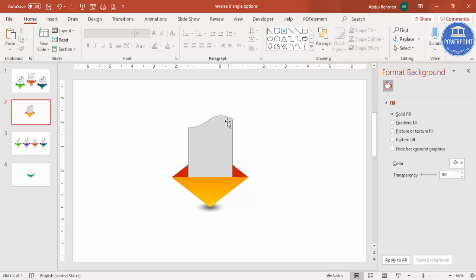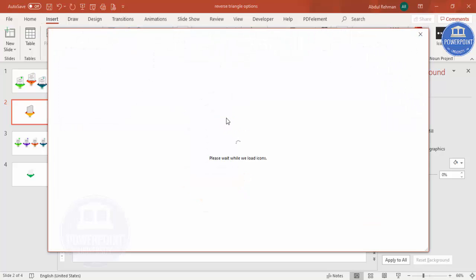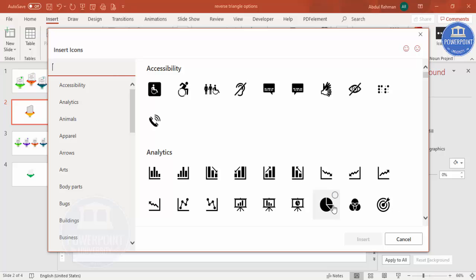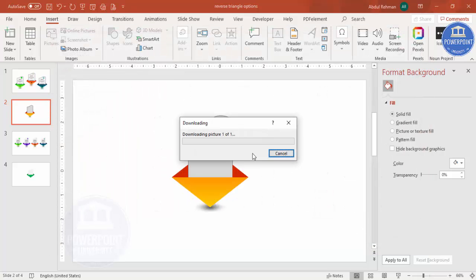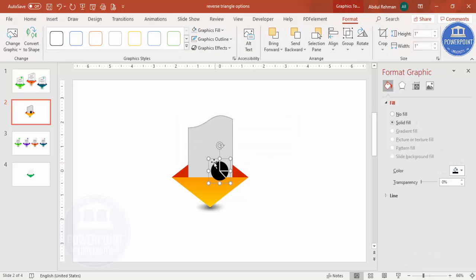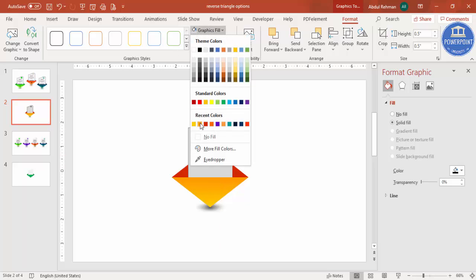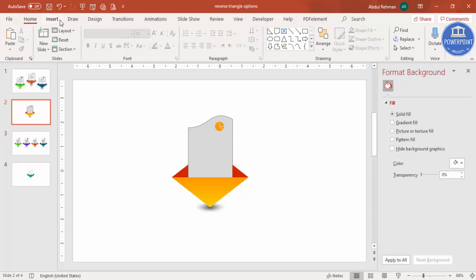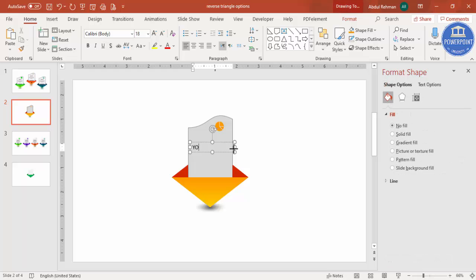If you have icons available, go to Insert > Icons and choose any icon of your choice. If you don't have icons, you can skip this step. Set the height and width to 0.5, place it on the shape, and change the graphic fill to match the color used for the shape. Then go to Insert > Text Box and add your title text.